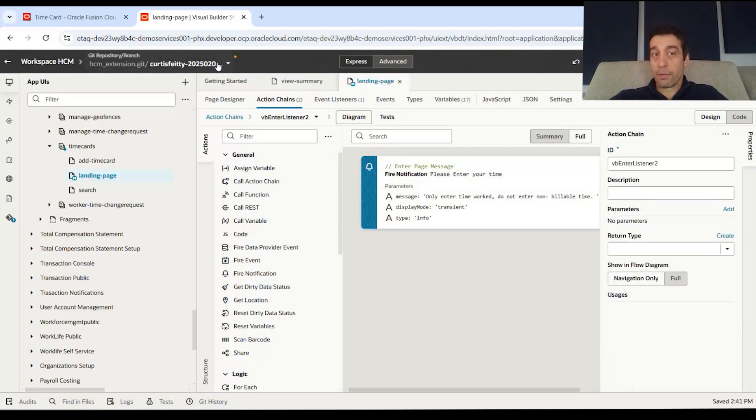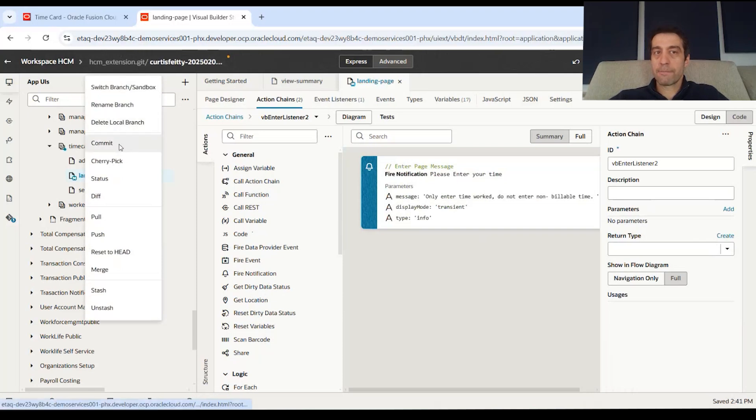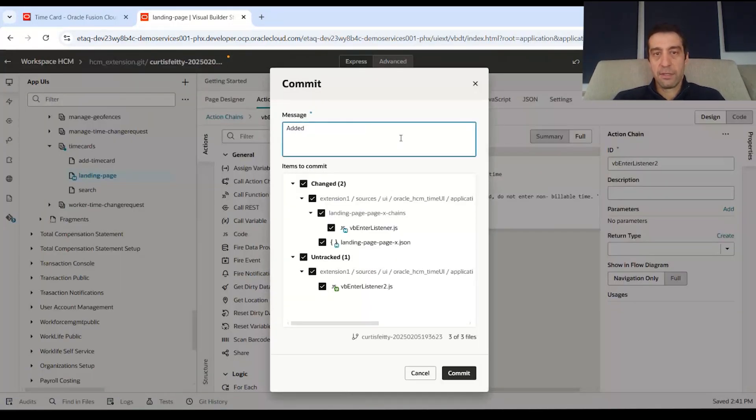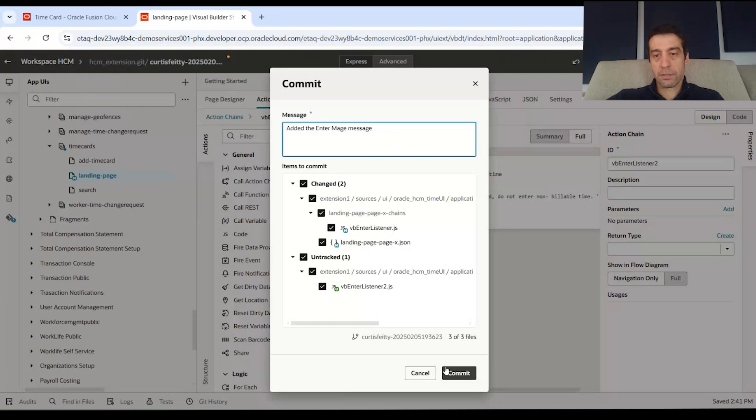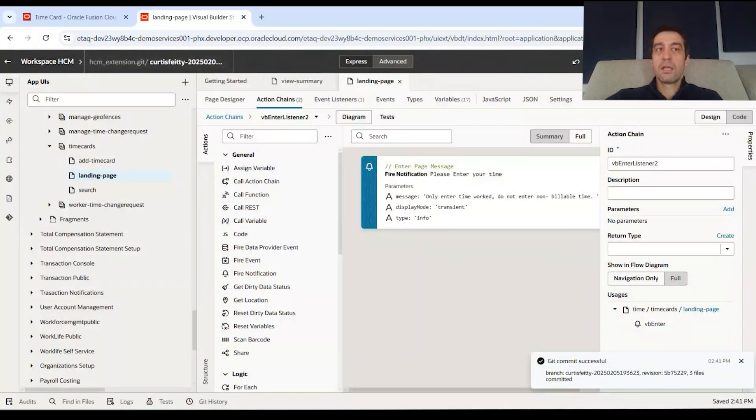Now what I'm going to do is I'm actually going to also commit my changes. You can see this glow yellow and say that I added the enter page message. And I'm going to commit those to the remote branch.